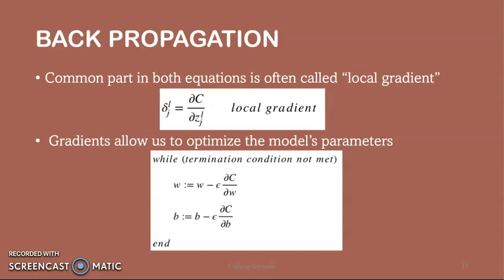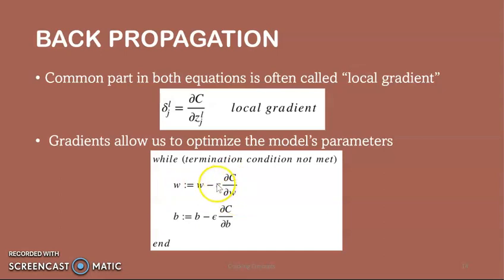Gradients allow us to optimize a model's parameters. The optimization algorithm updates W and B until the termination condition is met: W is updated as W minus ε times (∂C/∂W), and B as B minus ε times (∂C/∂B), where ε is the learning rate. The initial values of W and B are randomly chosen. Epsilon determines the gradient's influence. W and B are matrix representations of the weights and bias. The derivative of C with respect to W or B can be calculated using partial derivatives of C with respect to individual weights or bias. The termination condition is met once the cost function is minimized.